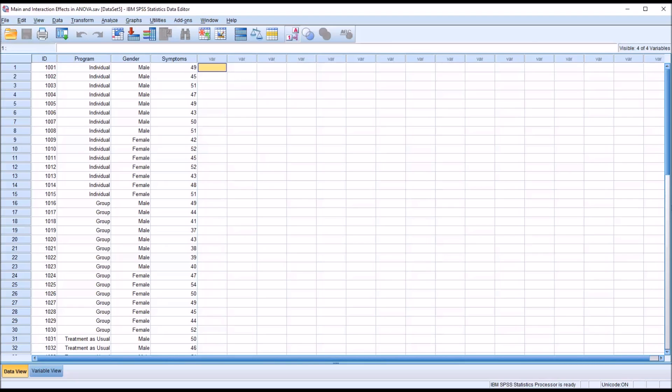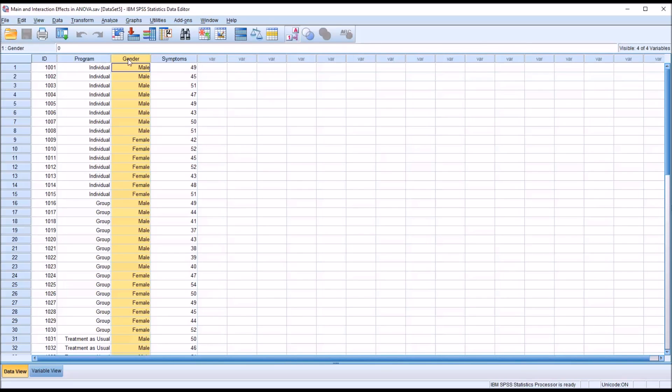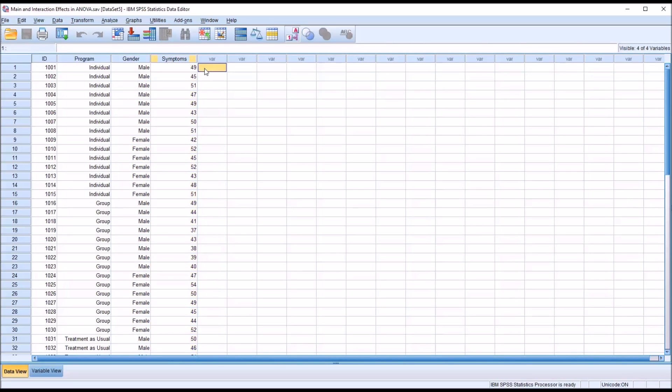When a research study has two independent variables, we could look at just one independent variable at a time. For program and symptoms, we'd use ANOVA because we have three levels. For gender, we could use a t-test with just two levels. But what we would lose by not loading all variables into one ANOVA would be the possibility of discovering and evaluating an interaction effect.